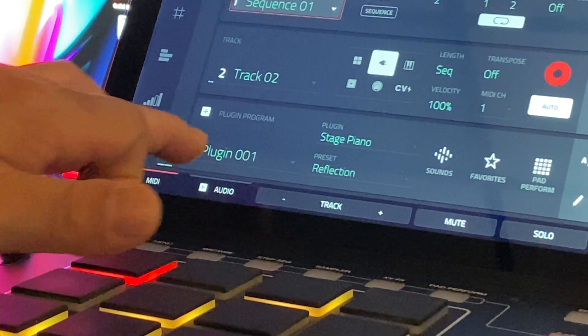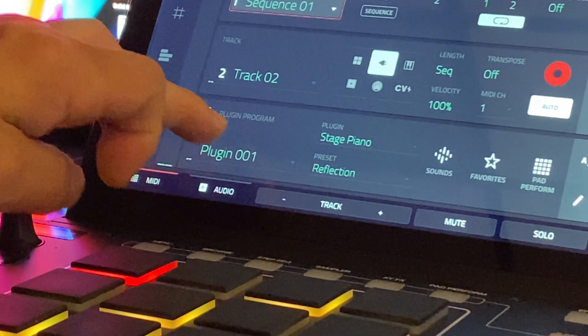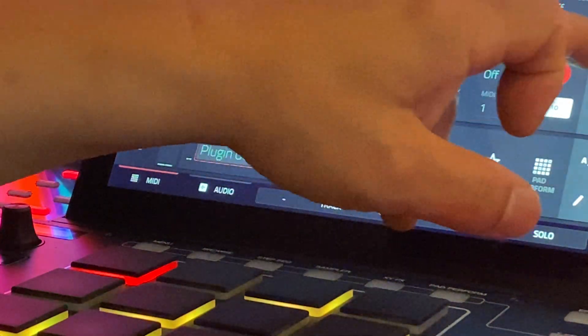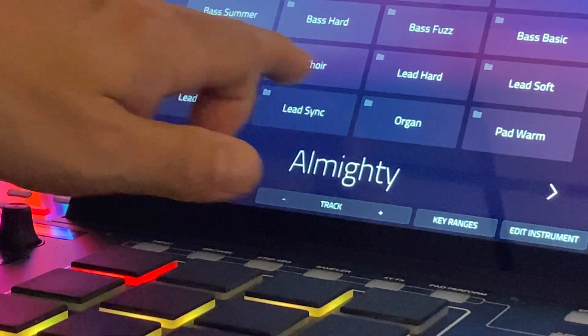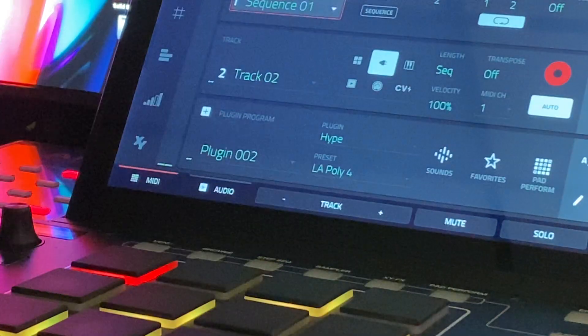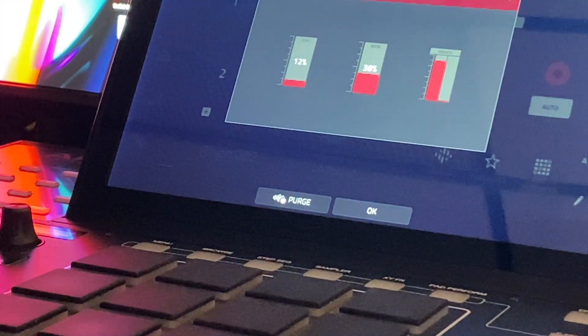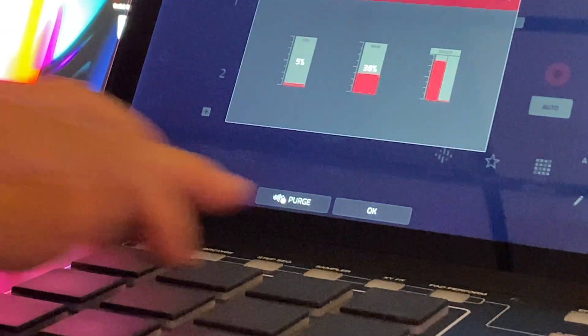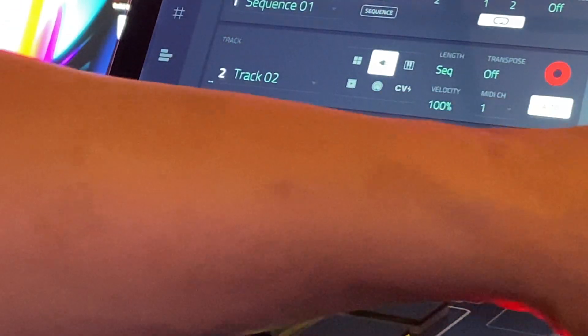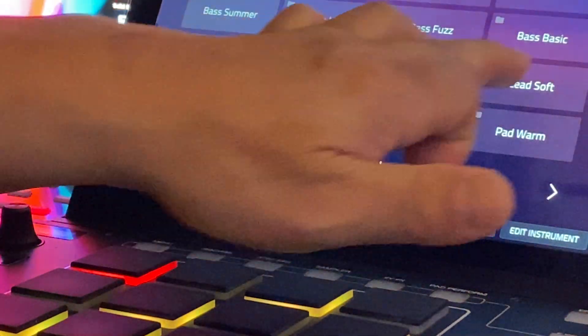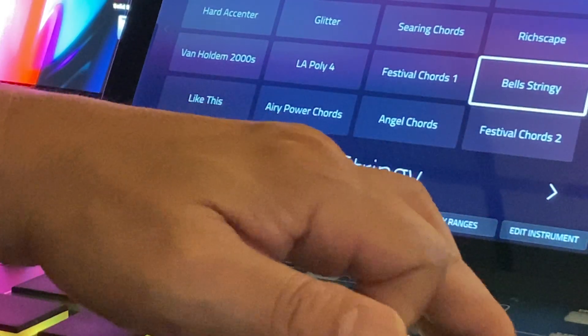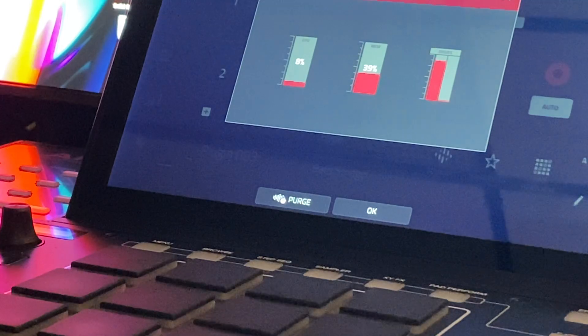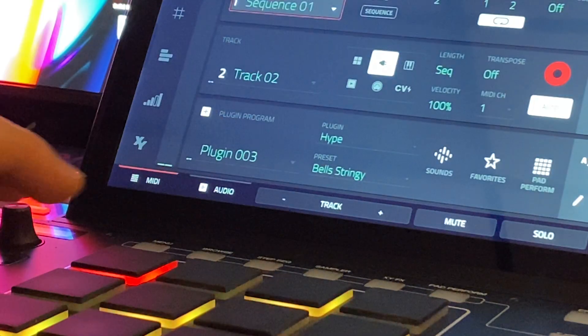So I might want to use another plugin. I use hype a lot, for example. So let's go change tube synth to hype. I'll go to LA Poly 4. So you see it didn't take a whole lot to load. So 1% of the memory. And that's interesting news. I'll tell you in a minute why. We'll do another hype. I'll do string bellies. 39%. So hype uses very little RAM and tube synth does not use a lot of RAM.